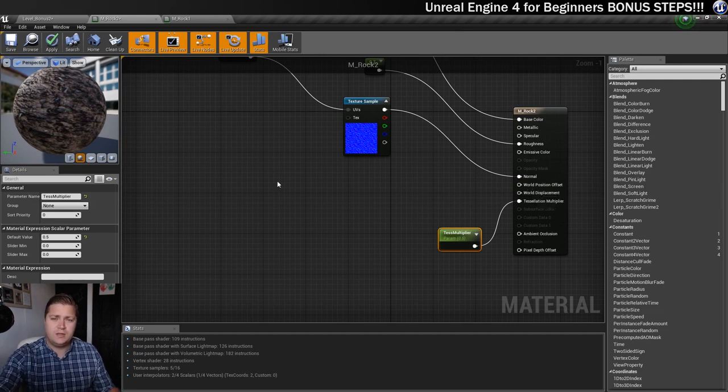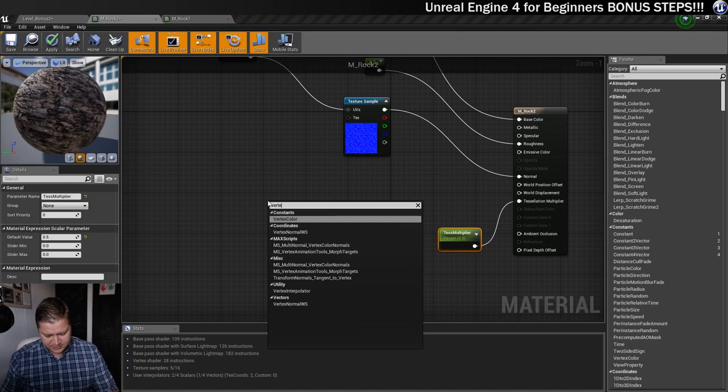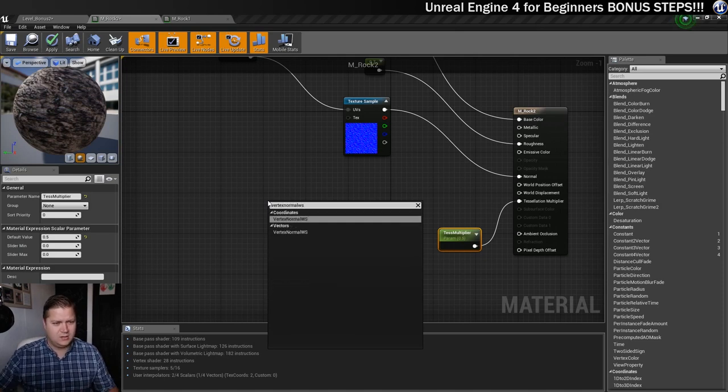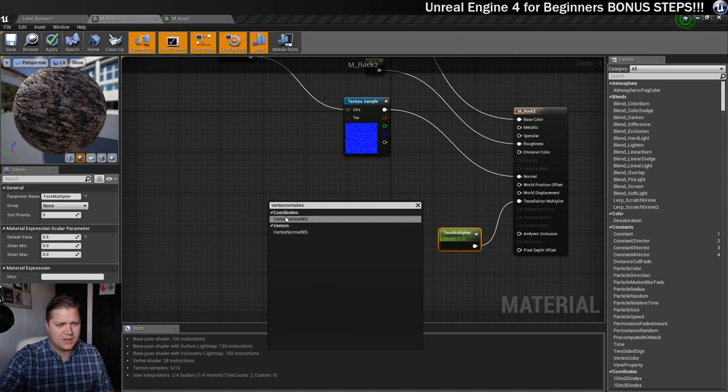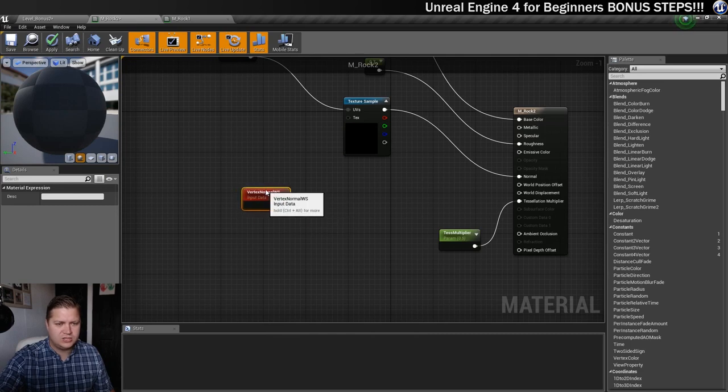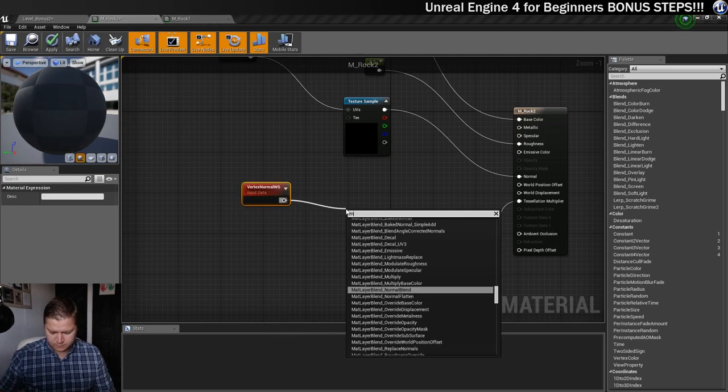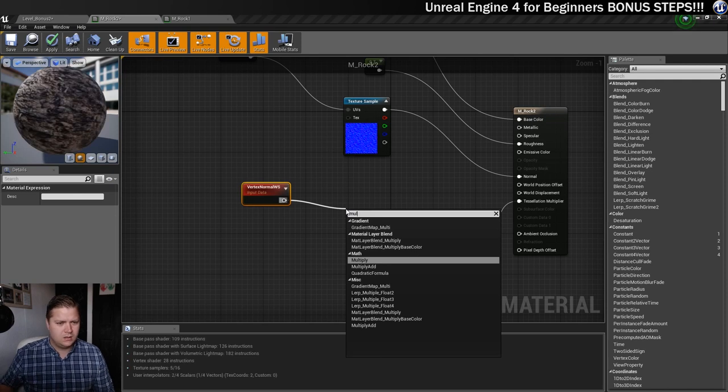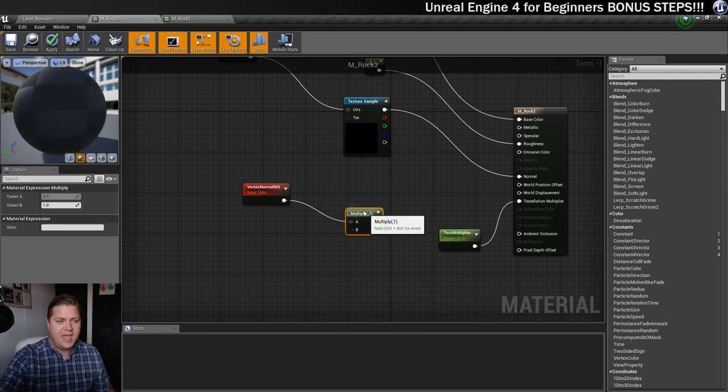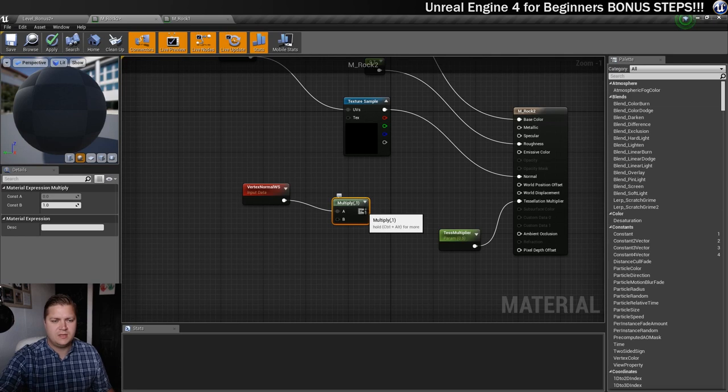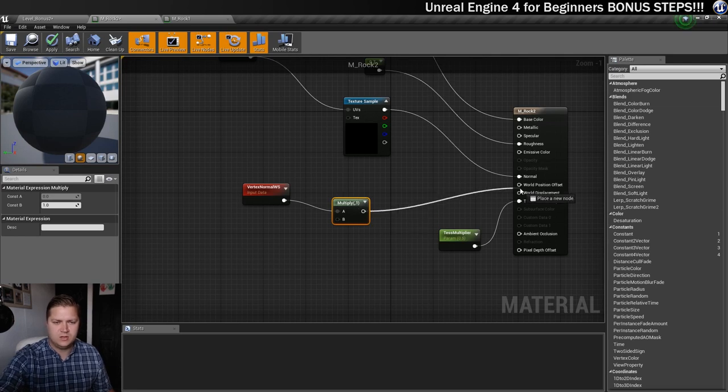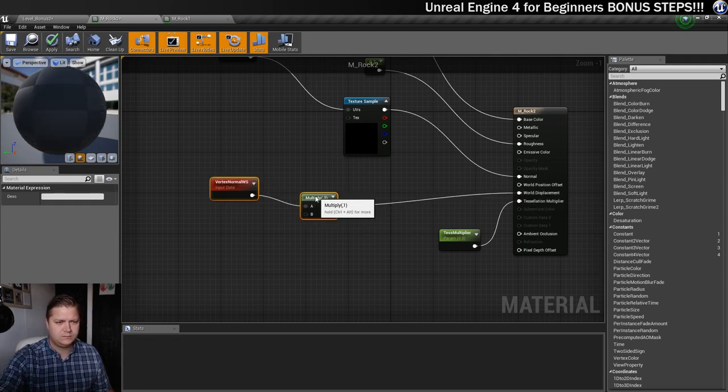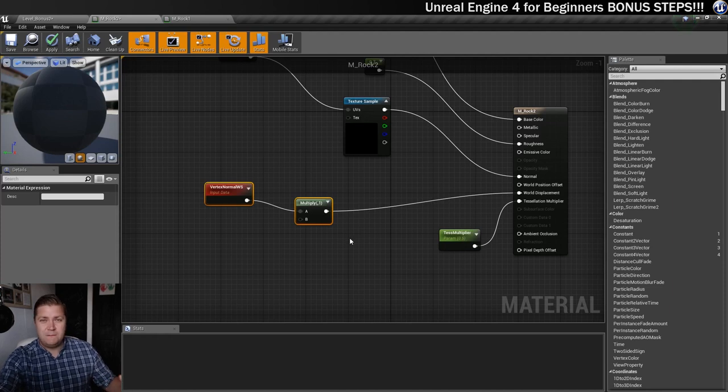We'll just put that there, and now we've got to get into this world displacement to get that going. Okay, so one of the first nodes that we need is called a vertex normal ws node. There's a little chappy here, and he needs to go into a multiply. That's going to be in the A of the multiply. And the output of this multiply is going to be the thing that we plug into the world displacement. So we'll pop that in there.